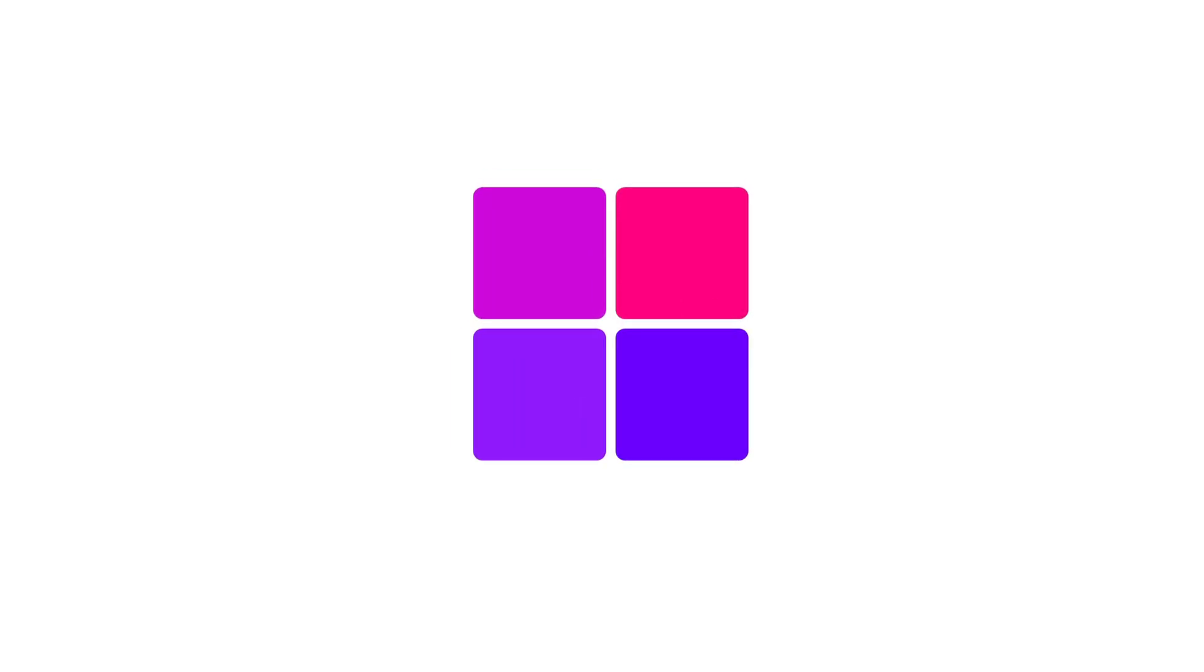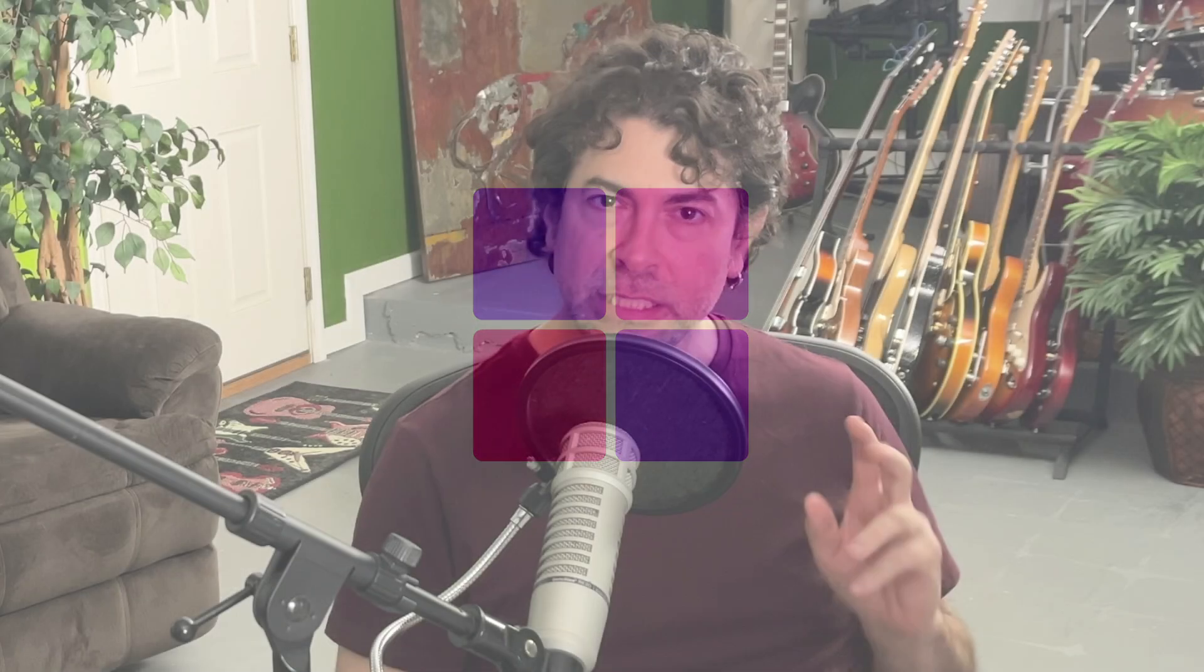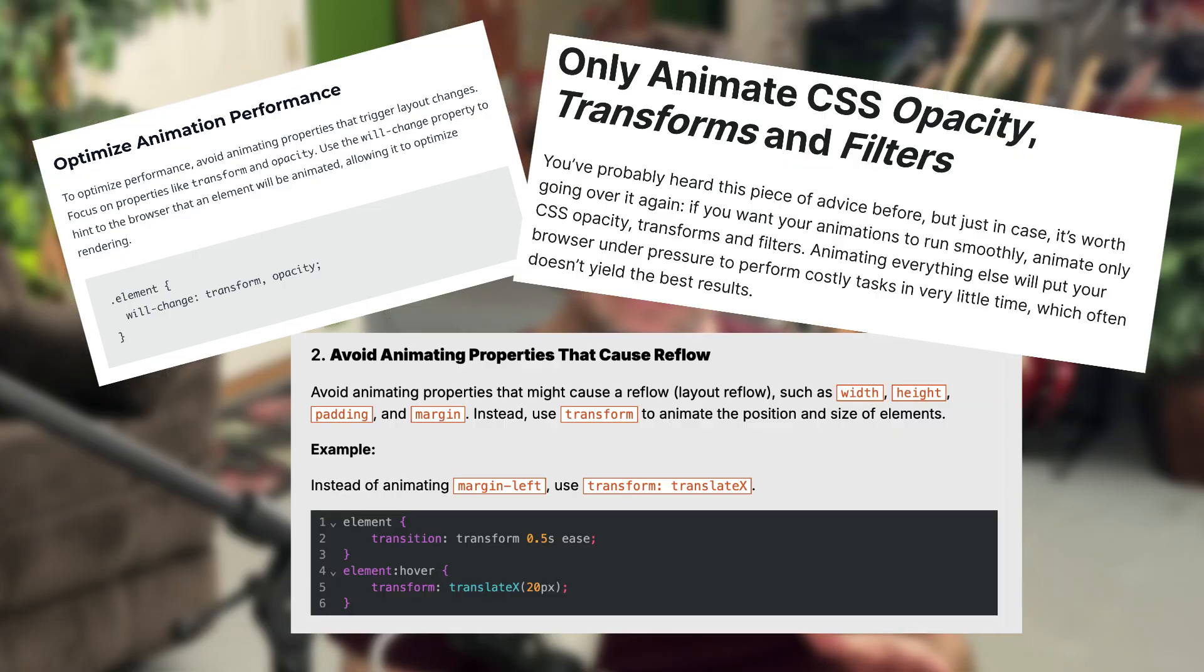Now, often these are expensive to do because they cause reflows on the page. For example, if I want to animate the width of an element, the browser has to recalculate all the positions of the elements surrounding it.